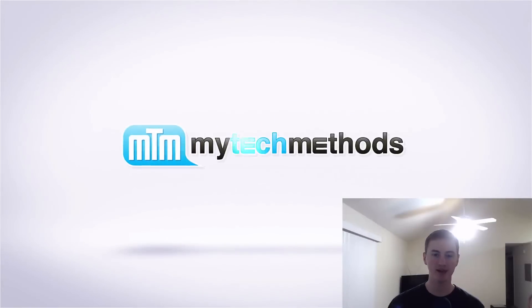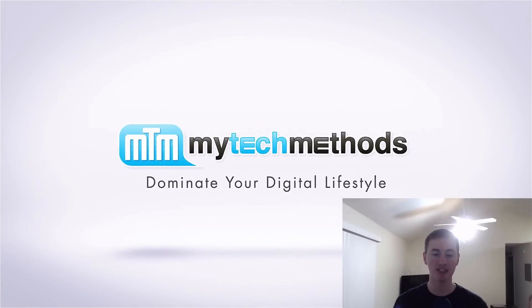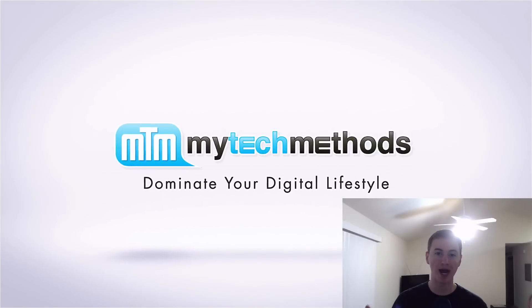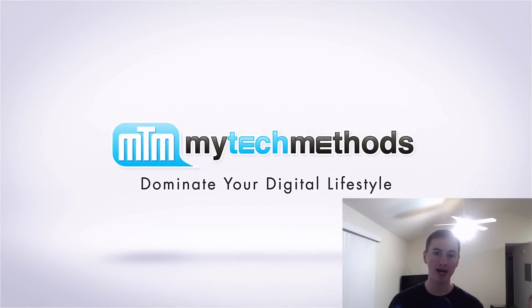What's up guys? It's Andy with MyTechMethods.com. In this video I'm going to show you how to backup your Mac using Time Machine.